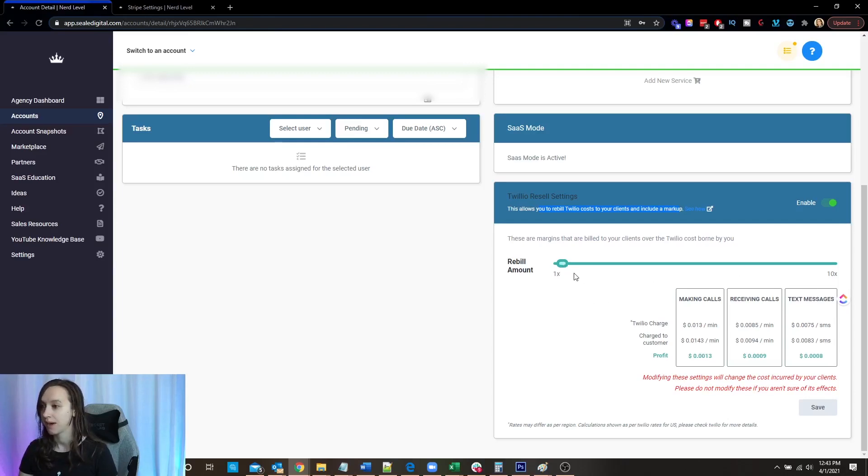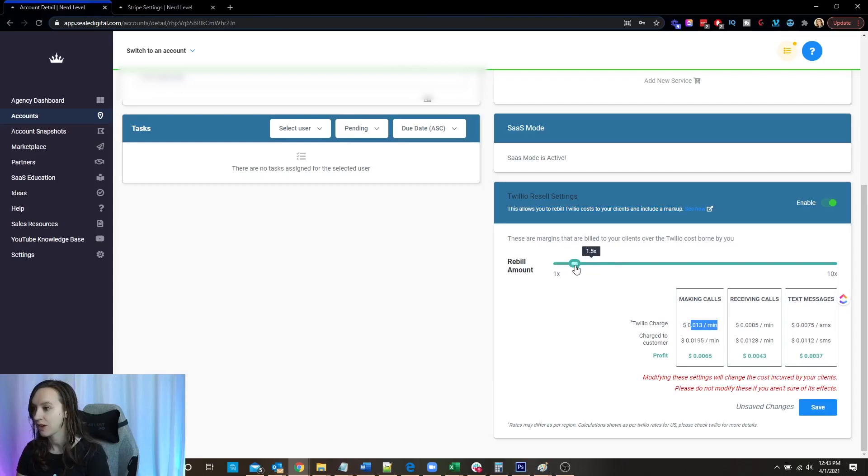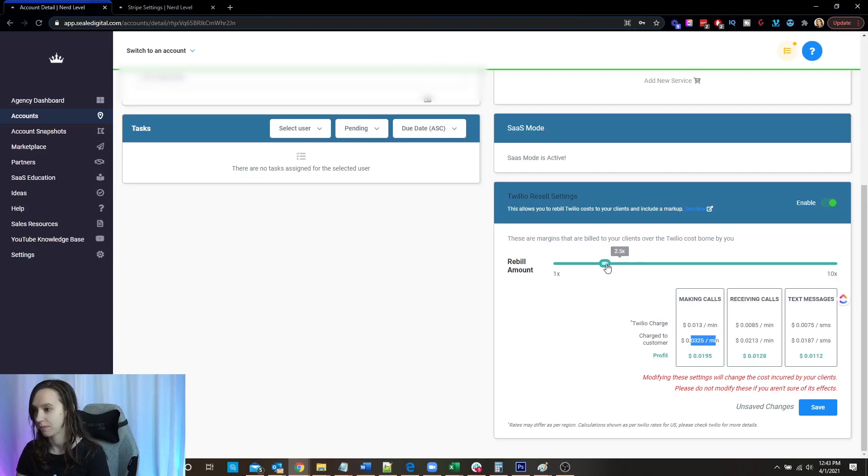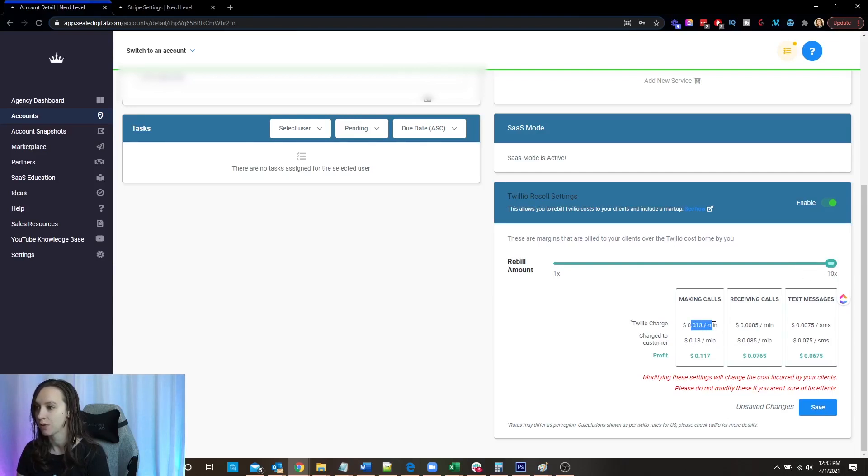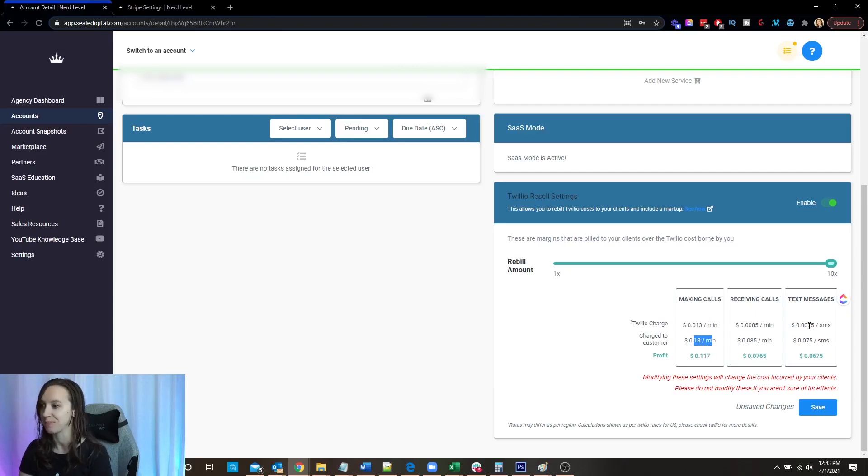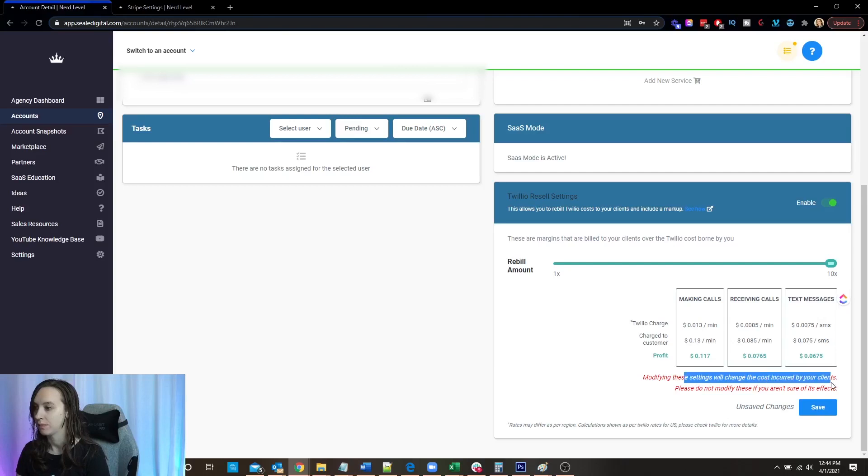But if I start sliding this, you can see here that that number stays the same, but the customer number goes up because I have an up charge for my billing. So you can go up to 10 times the amount charged to the customer. So it's going to cost you 0.01, it's going to cost them 0.13, which is one heck of a markup. But you can see here, making calls, receiving calls and text messages. Here it costs you 0.0075. Here it costs them 0.075.